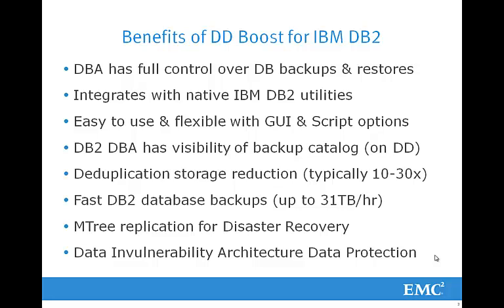Thank you for taking the time to watch this video. DDBoost for IBM DB2 provides IBM DB2 DBAs with many benefits. The DBAs will have full control over their own backups and restores. It integrates with native IBM DB2 utilities. It's easy to use and flexible with both GUI and script options. The DBAs will have full visibility of the backup catalog on data domain. Deduplication storage reduction will typically be in the range of 10 to 30x. You'll achieve fast database backups up to 31 terabytes per hour. You'll be able to leverage M-Tree replication for disaster recovery. And data domain's data invulnerability architecture provides the ultimate in data protection.